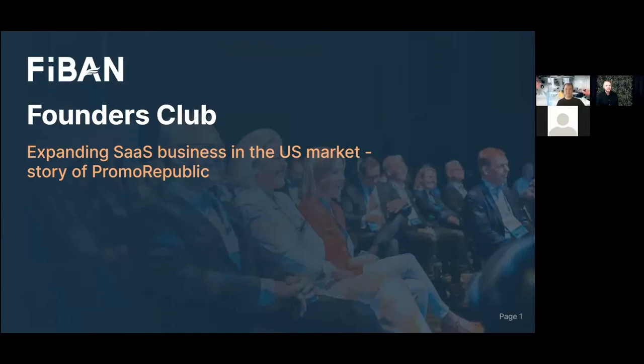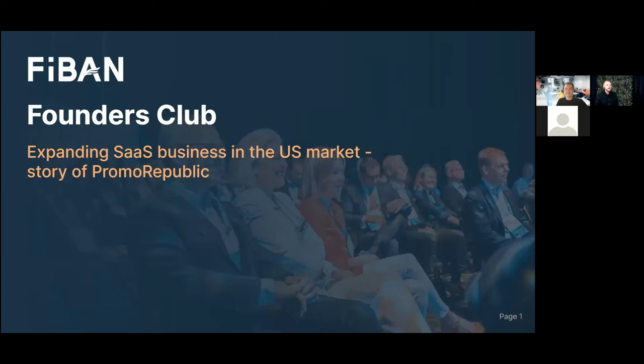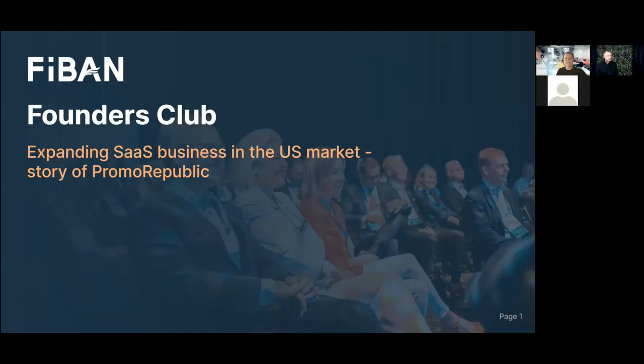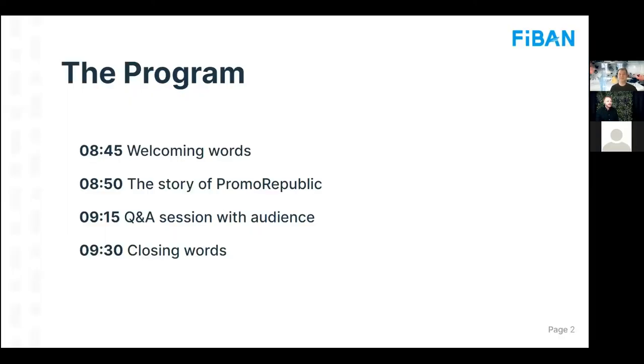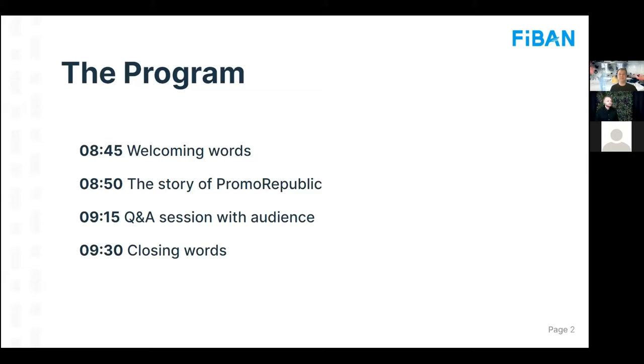Welcome, welcome for today's FiBAN Founders Club. I hope you have your morning coffee ready and you are ready to get excited about today's event. We're going to have a really nice talk about expanding your software as a service business into the United States markets, and we got the story of Promo Republic today.